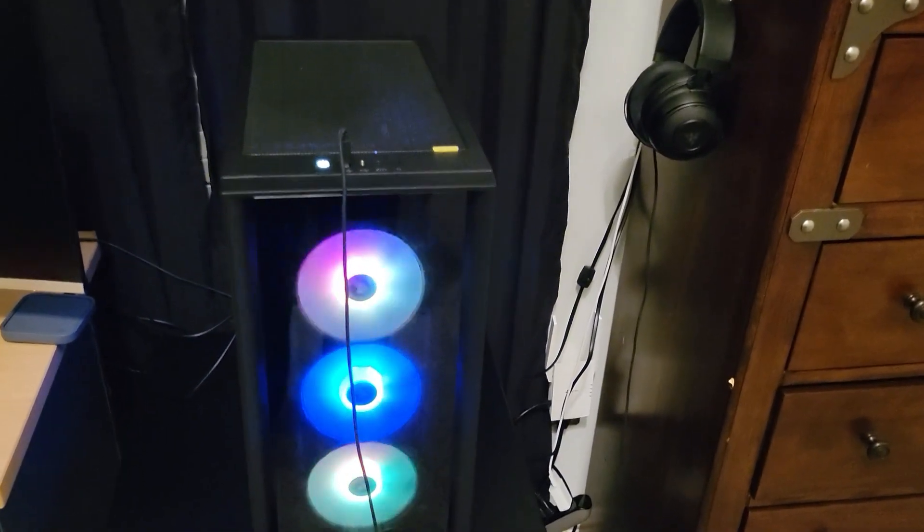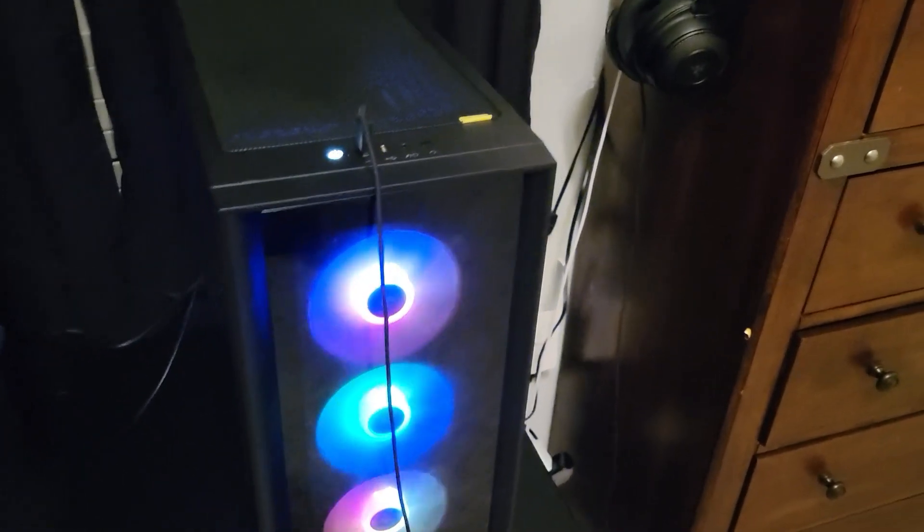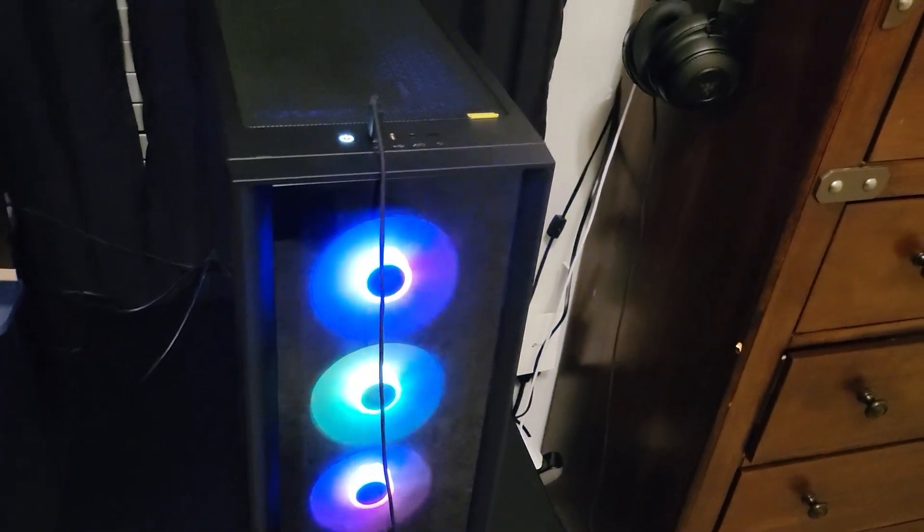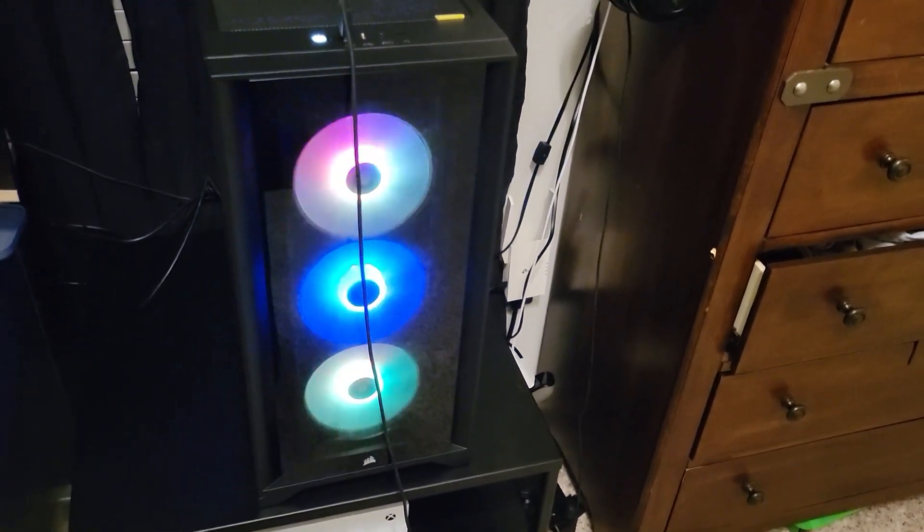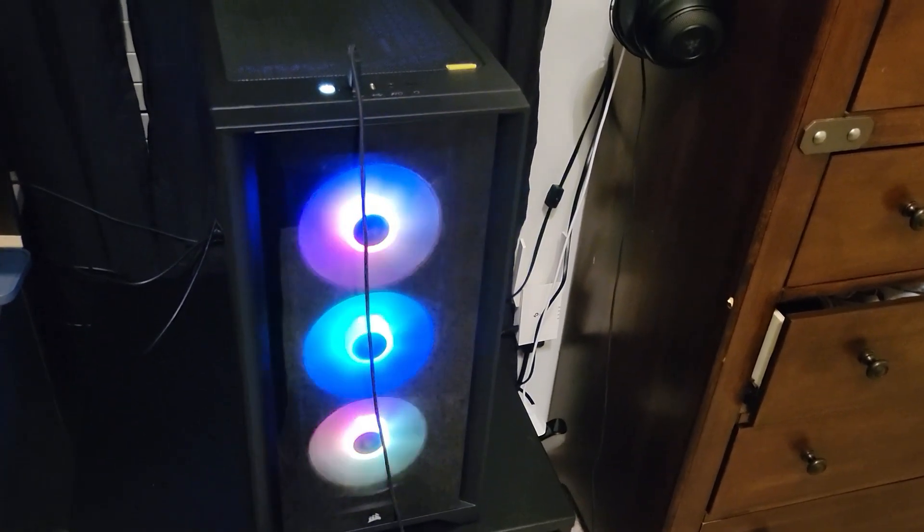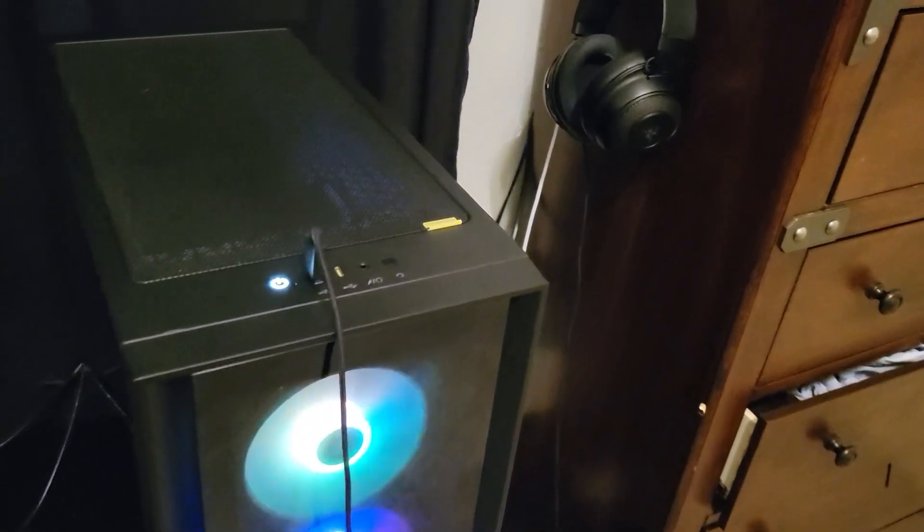So yeah, I upgraded my PC from the Omen case to Corsair 4000 Airflow case. I'll be telling you about it and the whole experience.